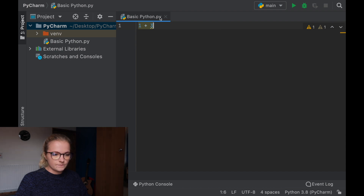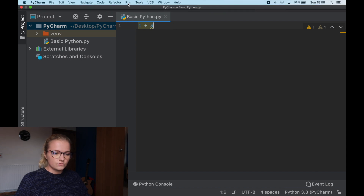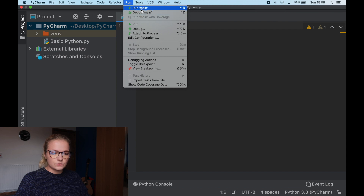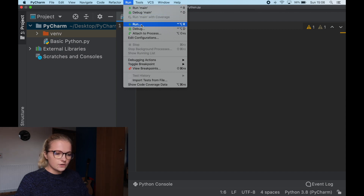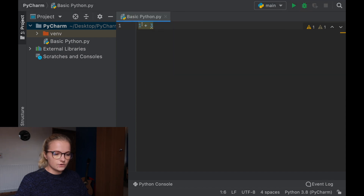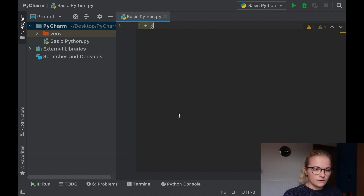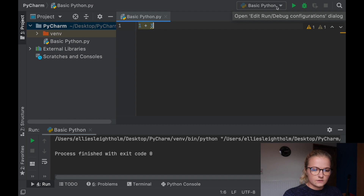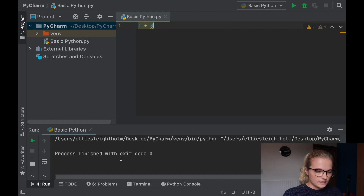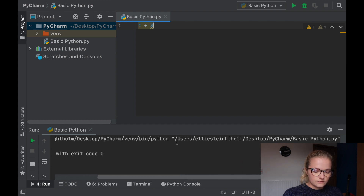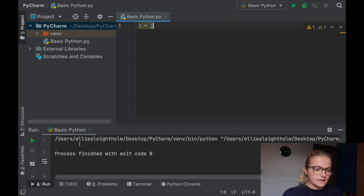If I run this now, it would run the main file, but obviously we want it to run the basic Python file. To specify which Python file you want to run, go up here, click the run button, then go down to 'run' with the three dots and click run. A popup appears and you'll see 'basic Python' — so we click basic Python. It says 'process finished with exit code zero'. It has run this Python file and nothing's come up — I'll tell you why.